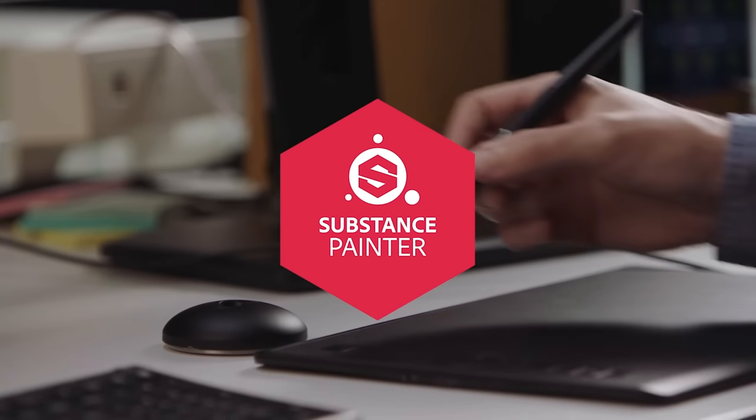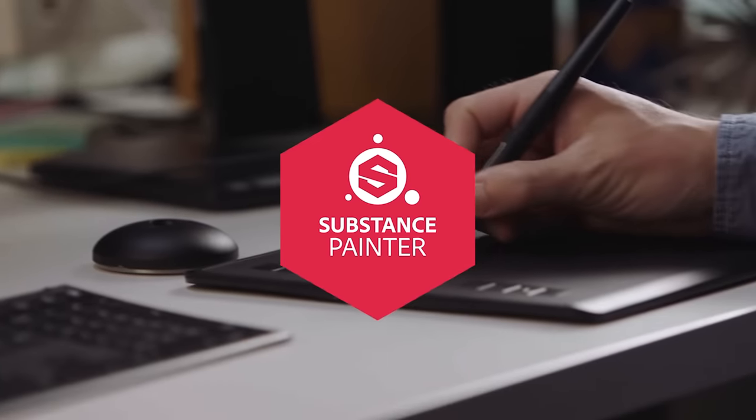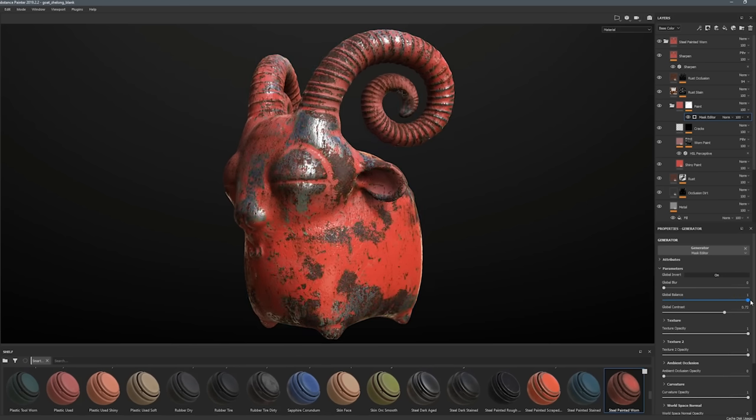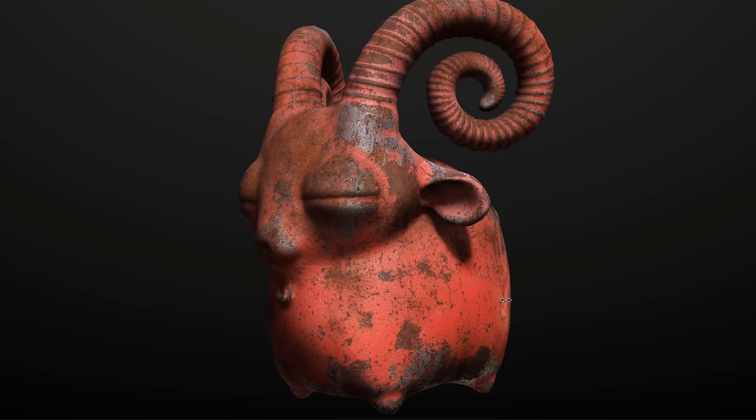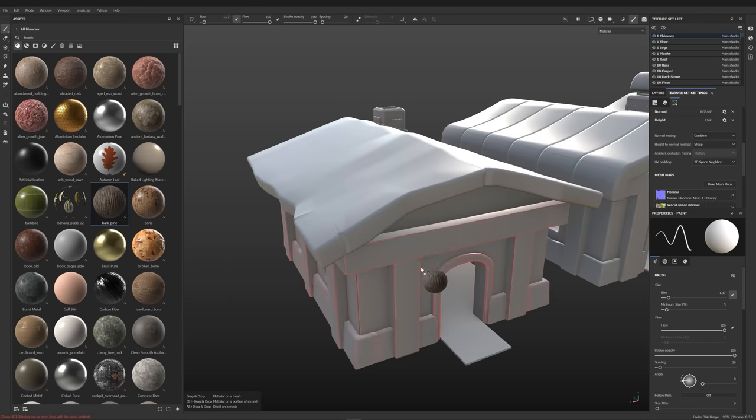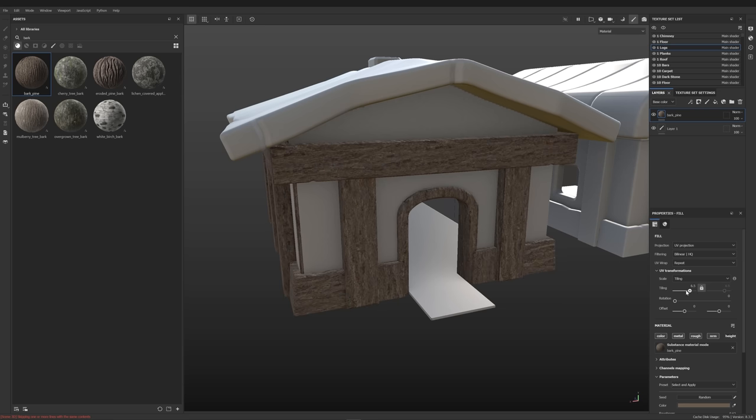For texturing I usually use Substance Painter. It's probably the most satisfying software there is. I imported the models and started texturing.